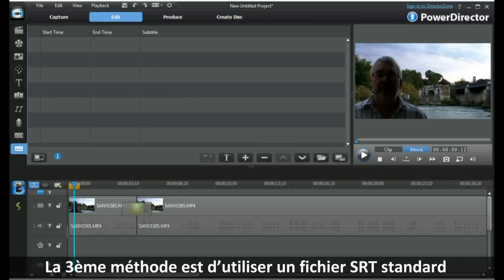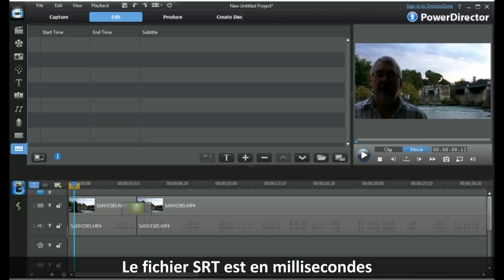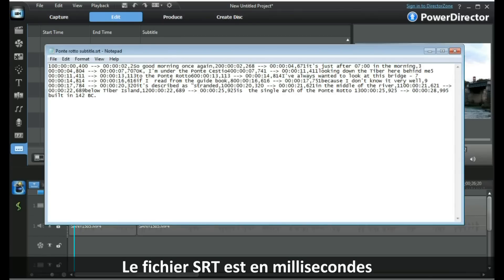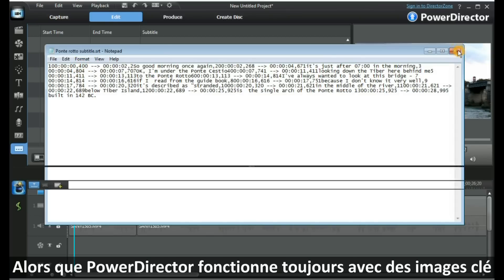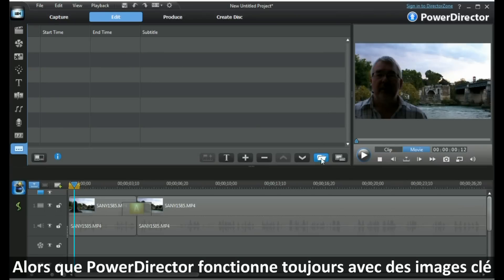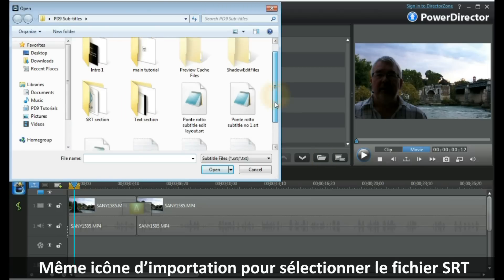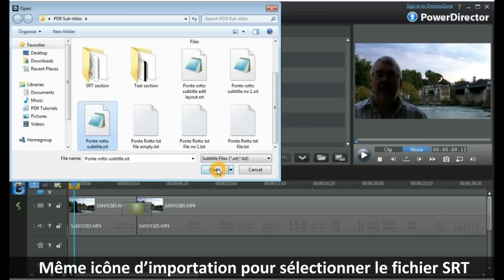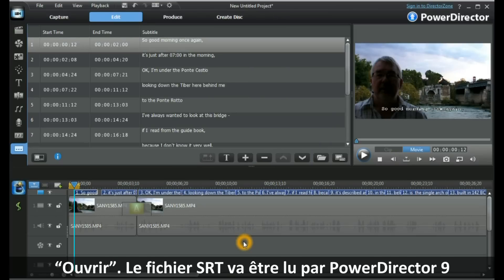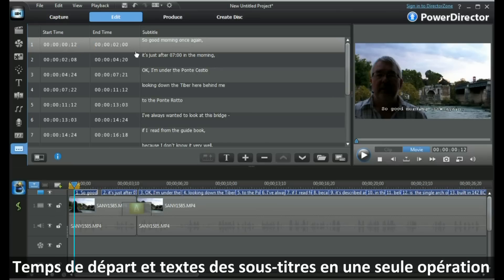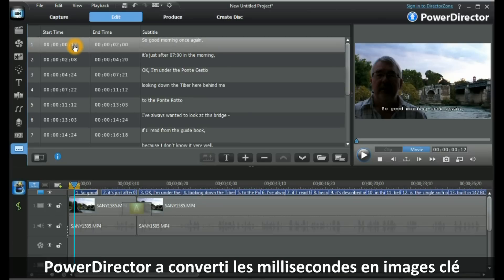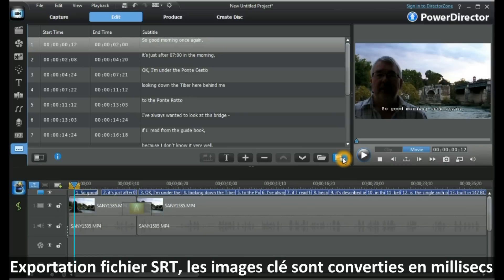Our third method is to use an industry standard SRT file. The SRT file has this format — you will notice the SRT file has milliseconds, whereas PowerDirector always works in frames. We use the same import icon, select our SRT file, and select Open. The SRT file will be read by PowerDirector 9 and it will give us our start times, end times, and subtitle text all in one operation. You will notice PowerDirector has converted the milliseconds to frames. And if you want to export to an SRT file, it will convert the frames back to milliseconds to give you an industry standard file.